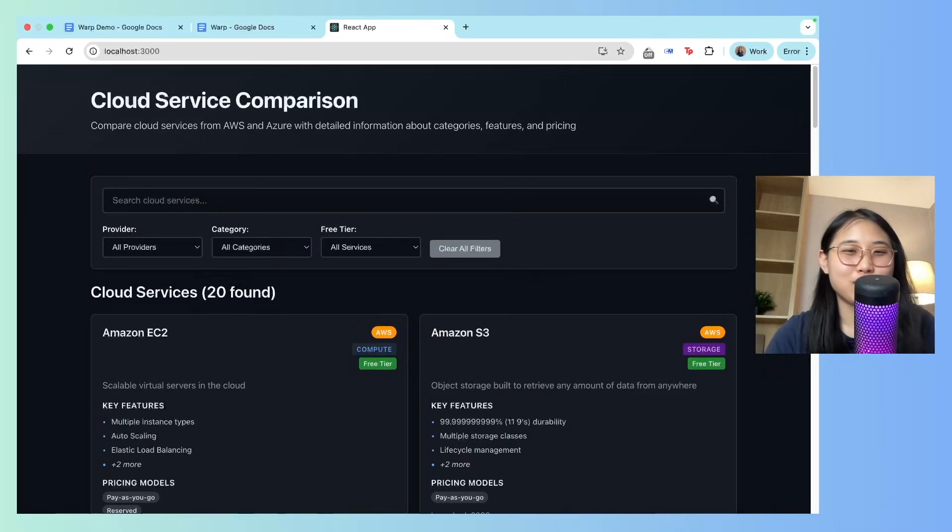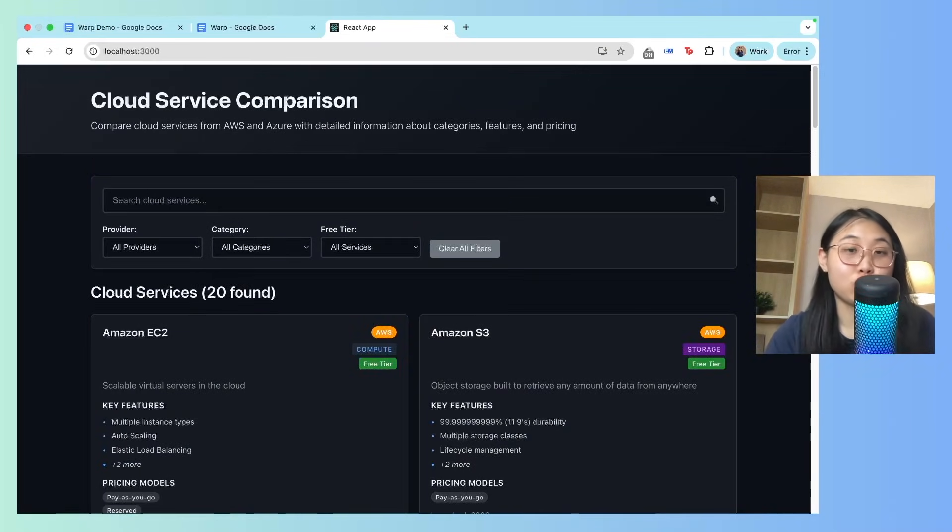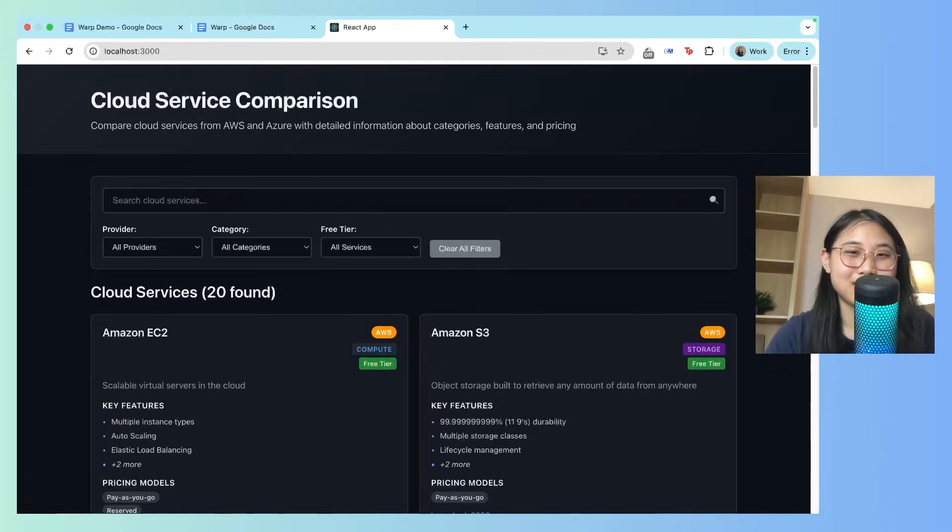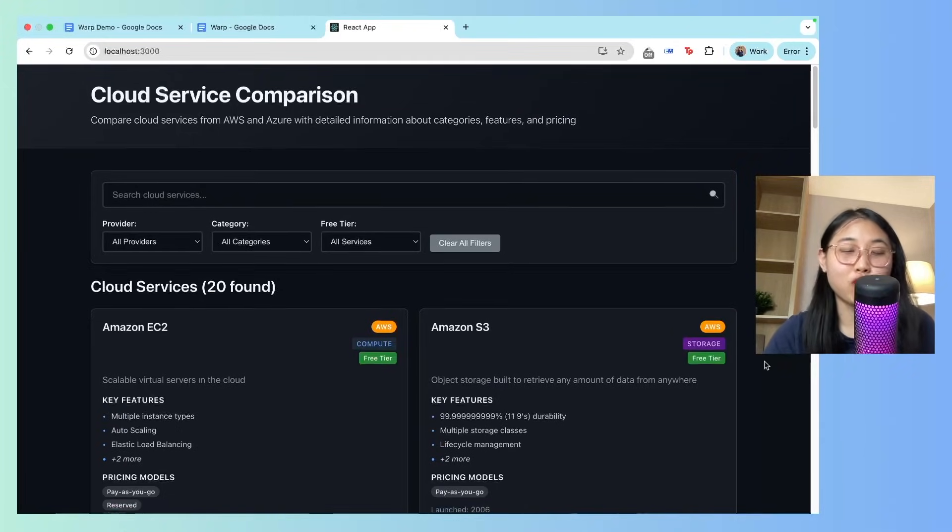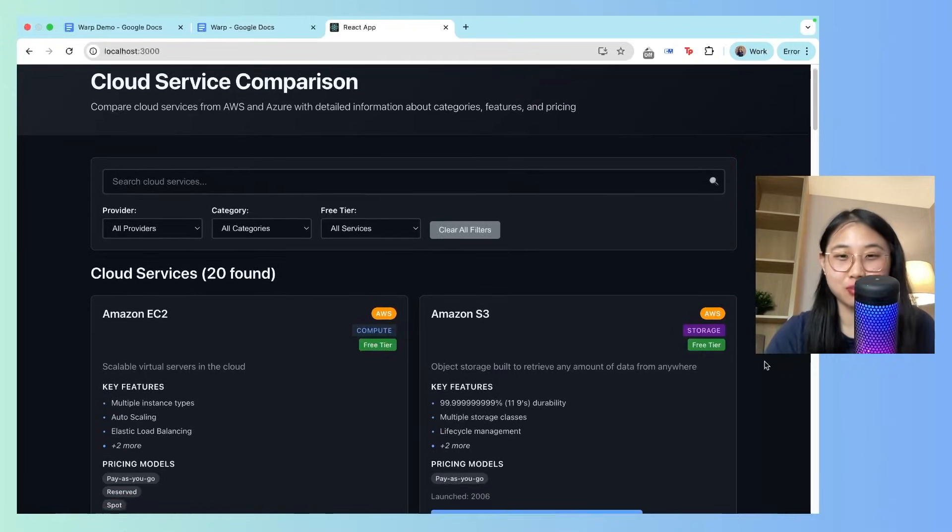From this demo, you can clearly see the collaboration between humans and agents. The agent handles the heavy lifting, but you're always in control of what actually gets shipped.